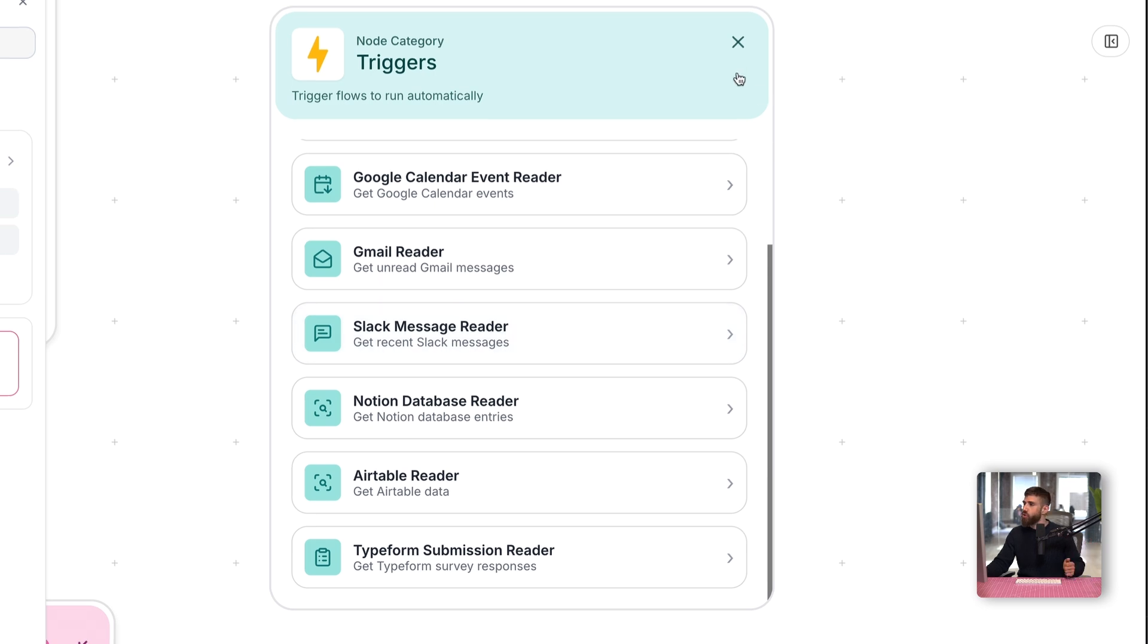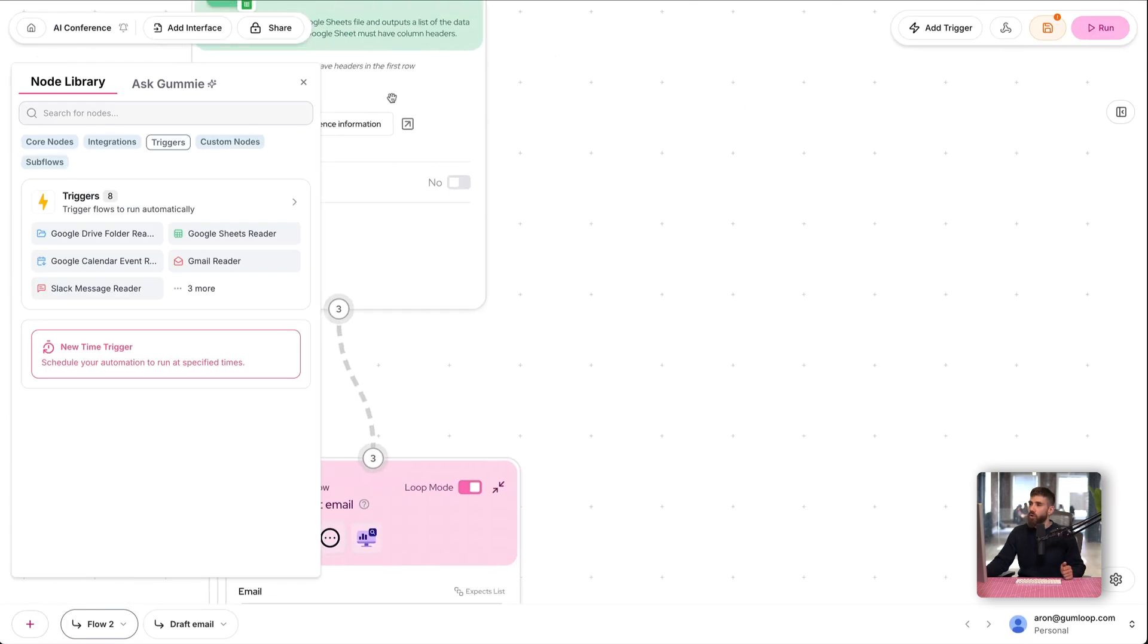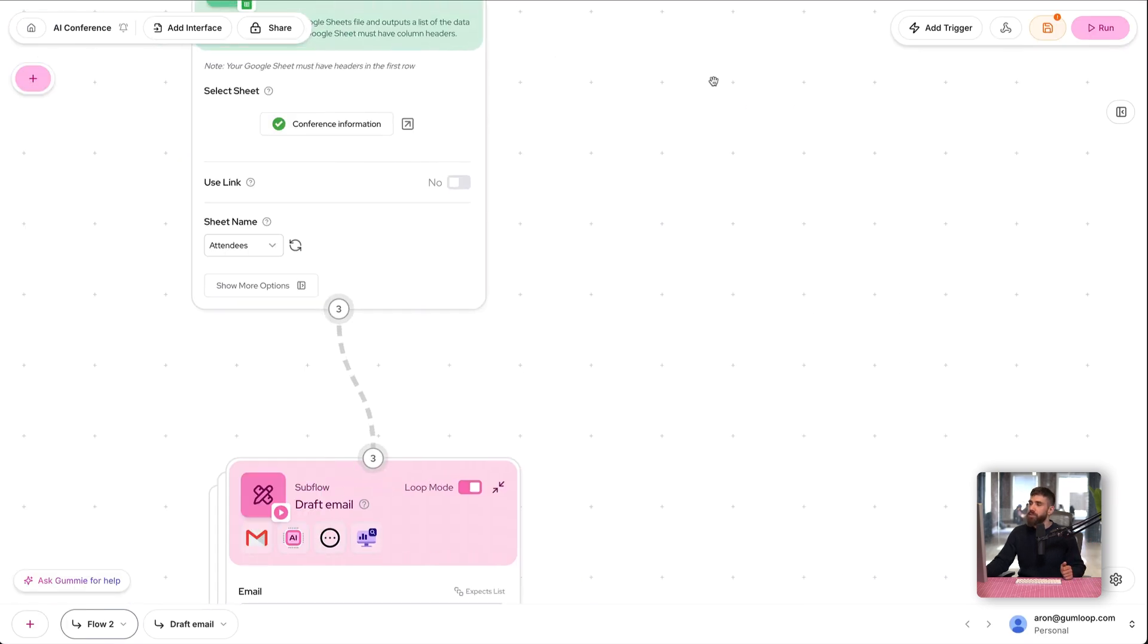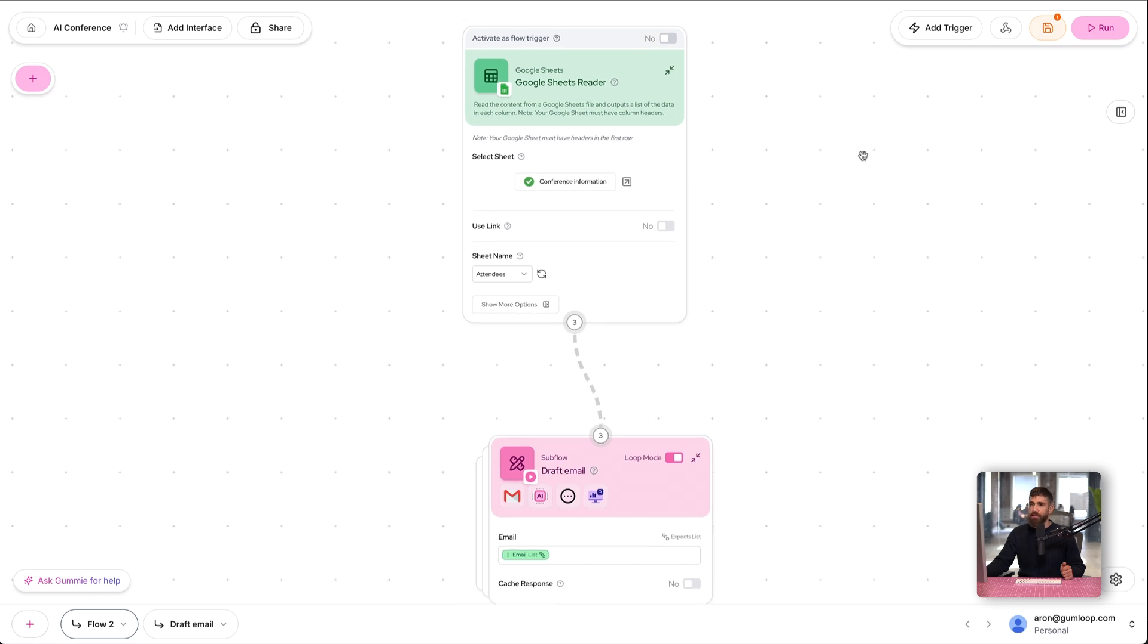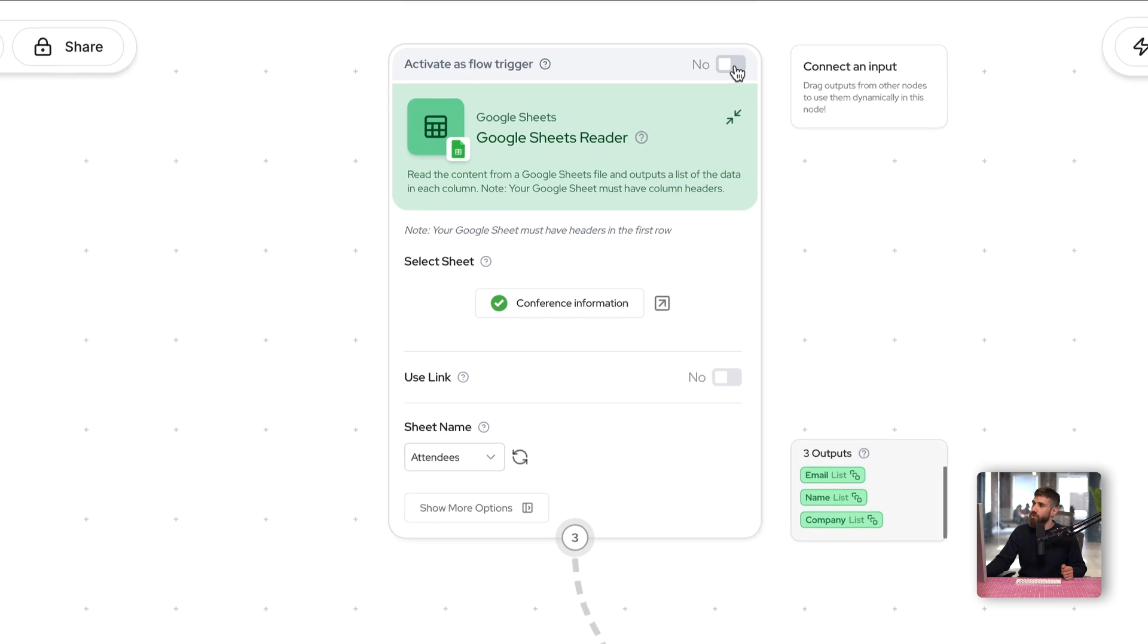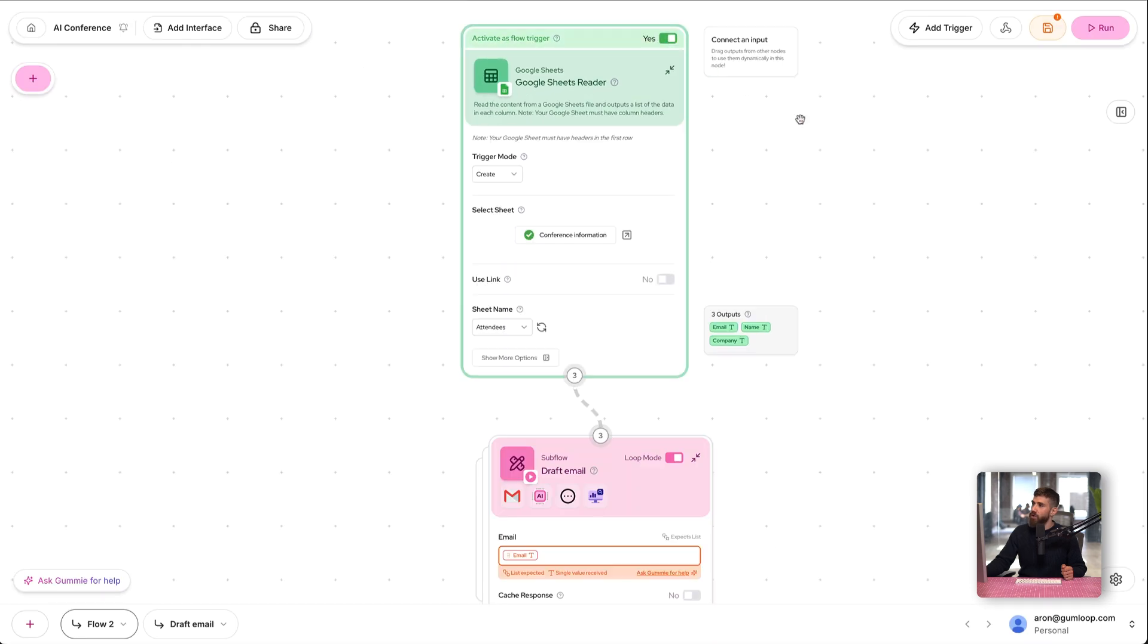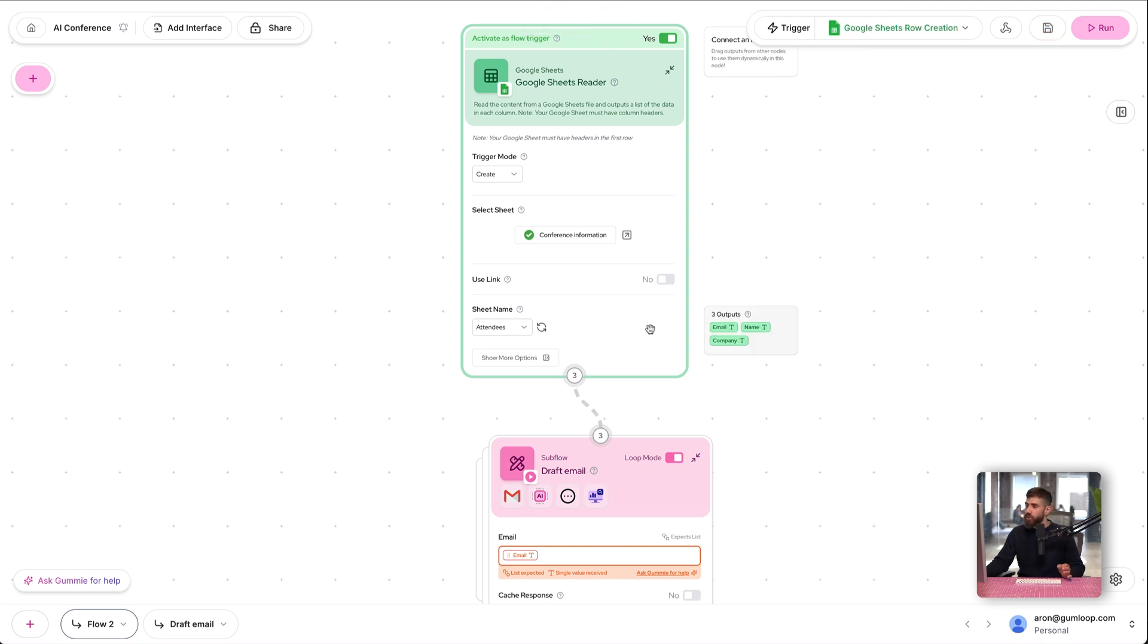So let's go ahead and update our flow to run whenever a row is added to Google Sheets. To do that, we simply have to turn on the toggle in the top right. Anytime you have a node that can be used as a trigger, it'll have this toggle at the top. There we go, we've now activated this flow to be run whenever a row is created.